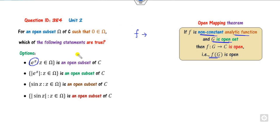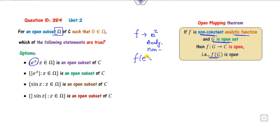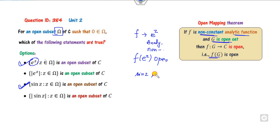We know e^z is analytic and non-constant, and Ω is open, so f(Ω) = e^Ω is also open — that is a correct statement. Similarly, sin(z) is a non-constant analytic function, and Ω is open, so sin(Ω) is also open — that is also a correct statement.